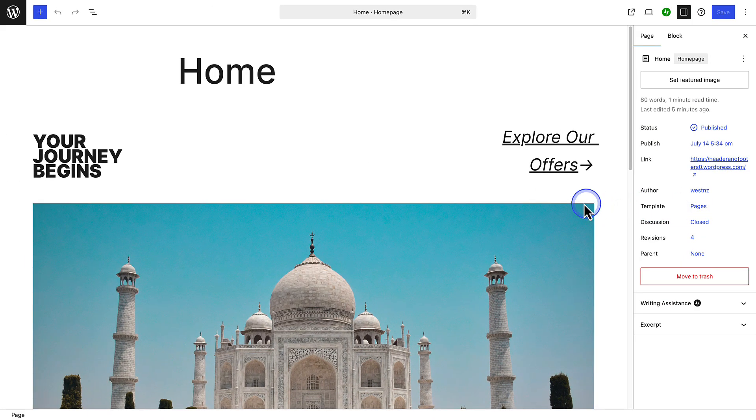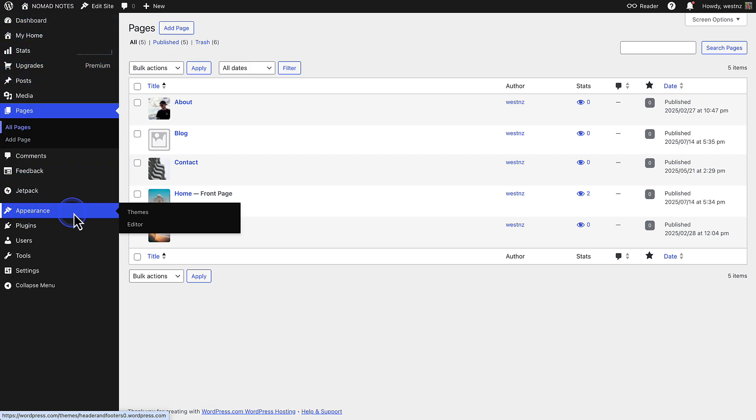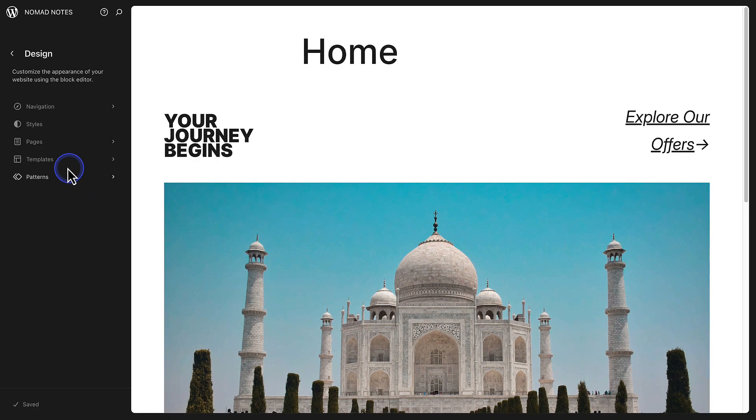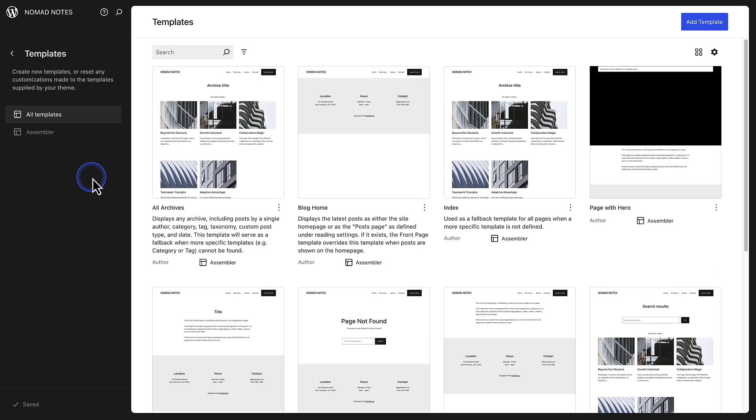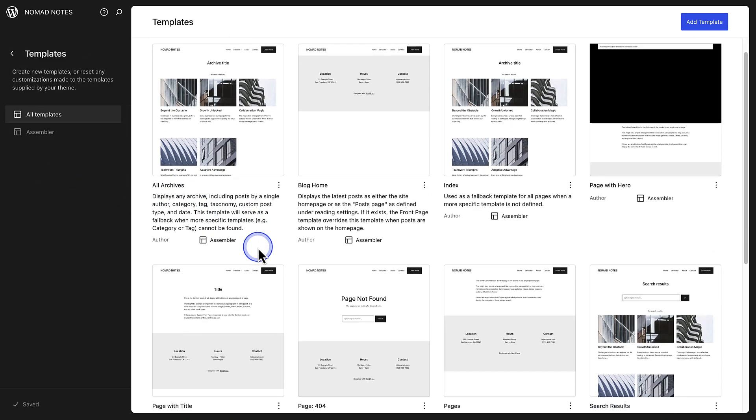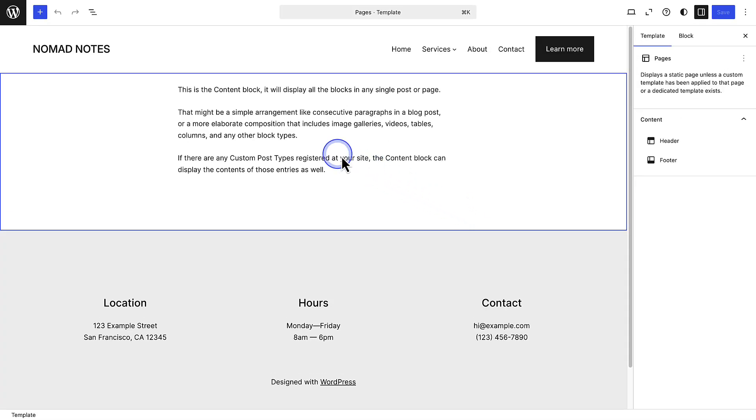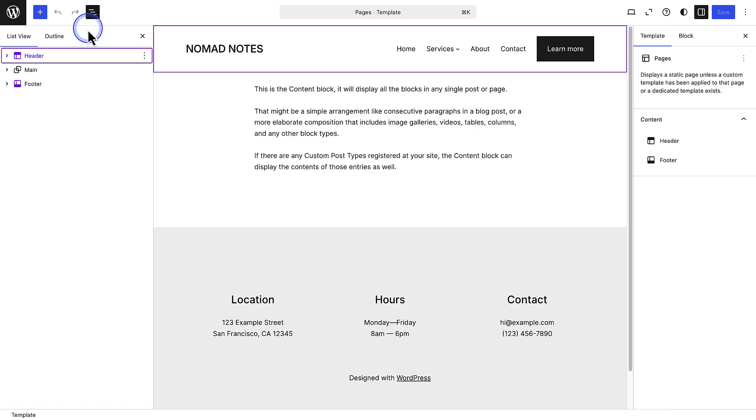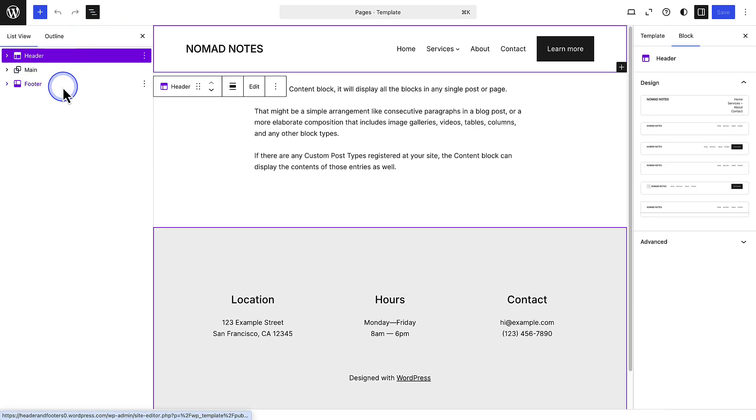To see this in action, we can return to the dashboard, make our way to Appearance, and click Editor. This will open up the Site Editor, where you can customize your entire site. Then you can make your way to Templates, and in this case, we are after the Pages template. And this is where you can customize the header and the footer of your site.